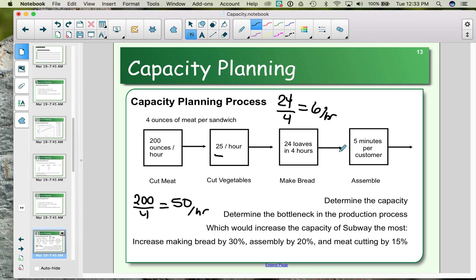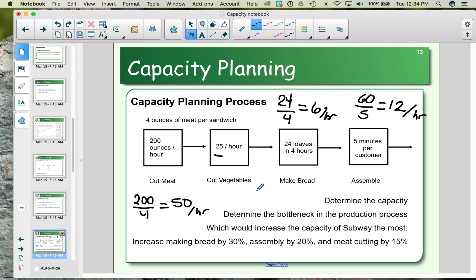For assembly, it takes five minutes per customer. With 60 minutes in an hour divided by five minutes per customer, we can service 12 customers per hour, assuming each customer orders one sandwich. So summarizing: meat cutting produces 50 sandwiches per hour, vegetables produce 25, bread produces six, and assembly handles 12 sandwiches per hour.